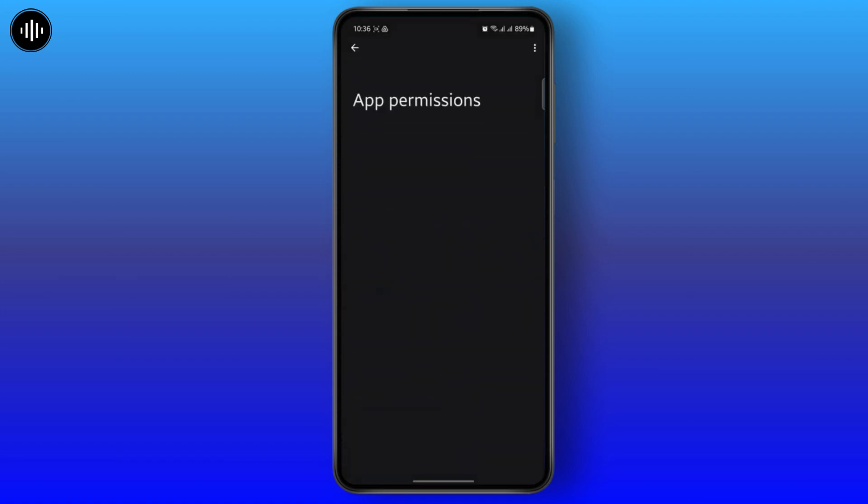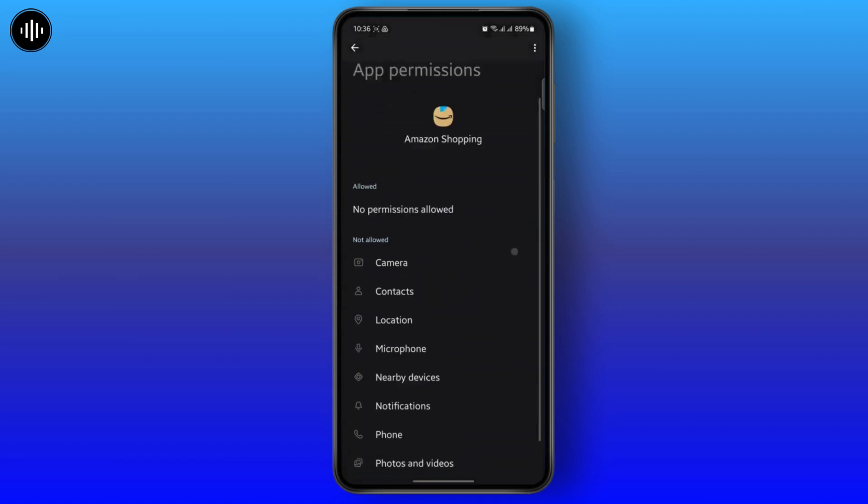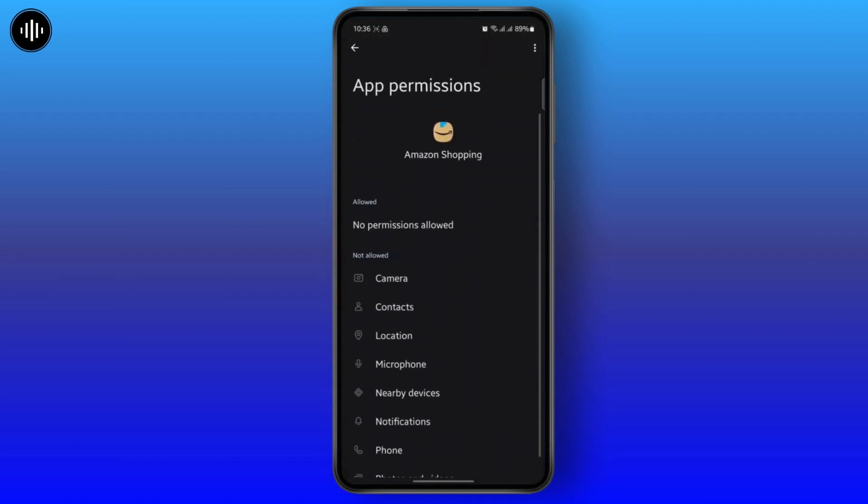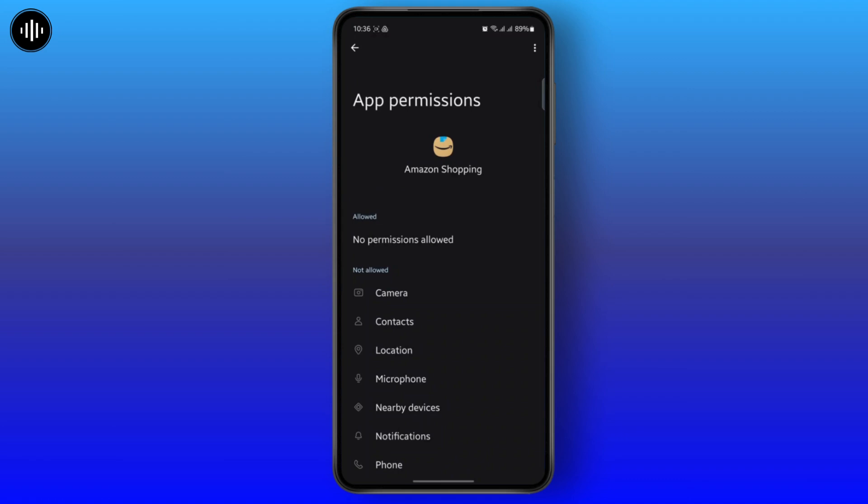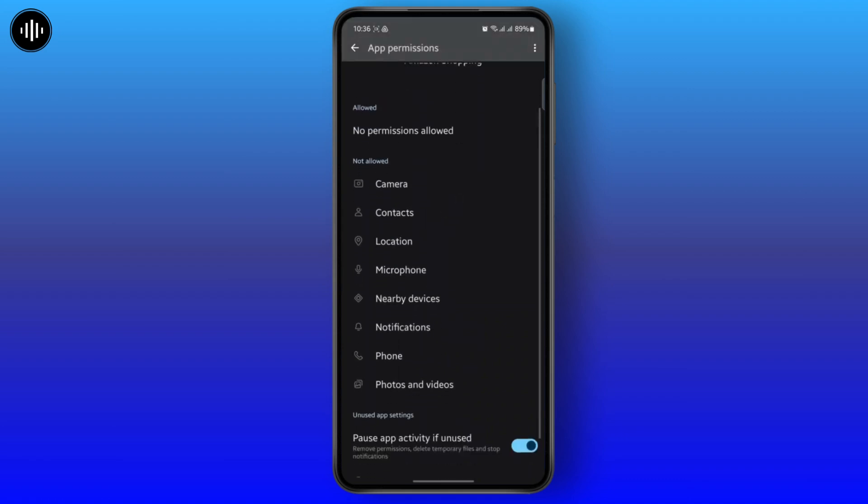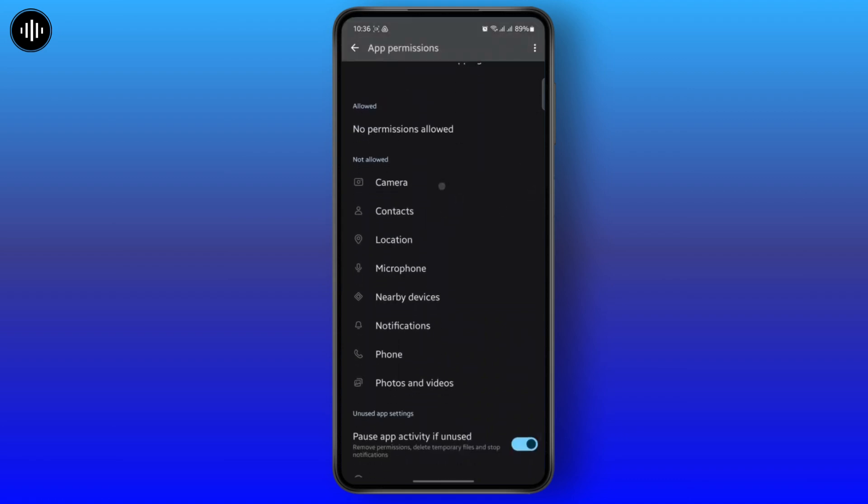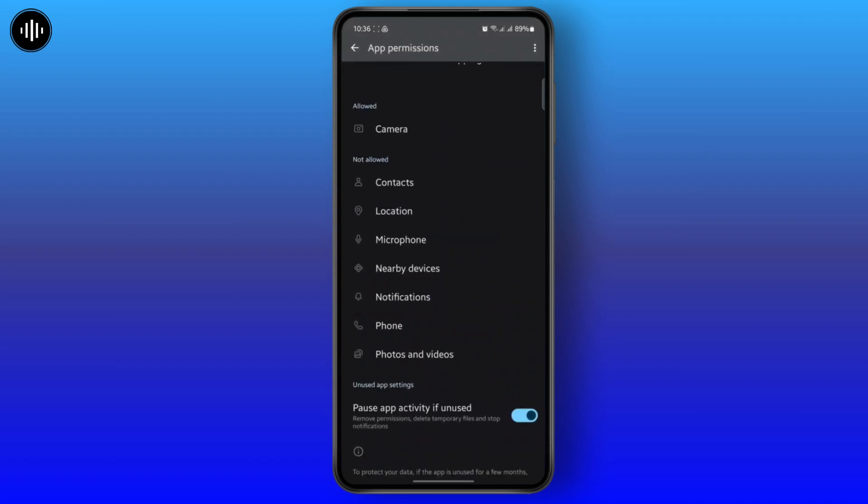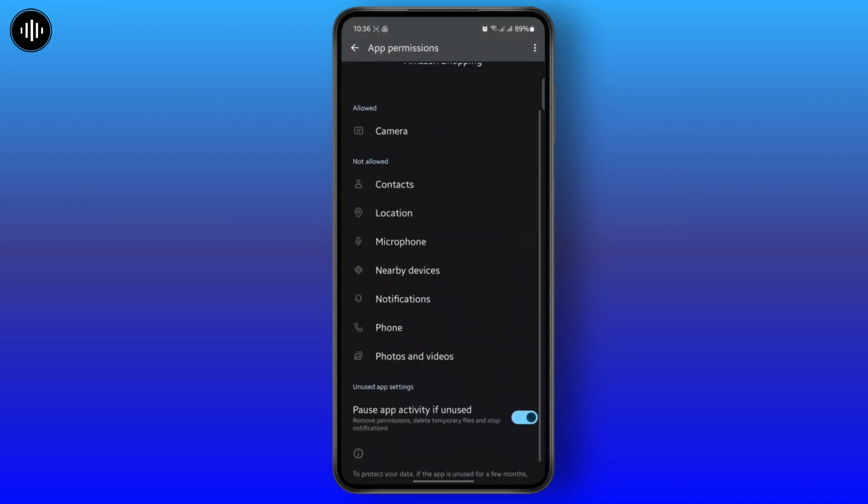Once you do that, head over to your permissions. Because the app requires all of these permissions to function properly, make sure to allow all of these permissions. You can do that, only allow while using the app, and do this for all of these options.